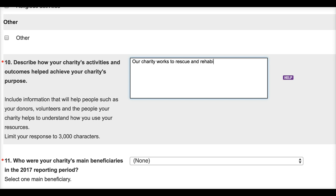The good news is that a lot of this information is usually available in your charity's annual report or even on its website. You can use this information as reference material for your response to this question.